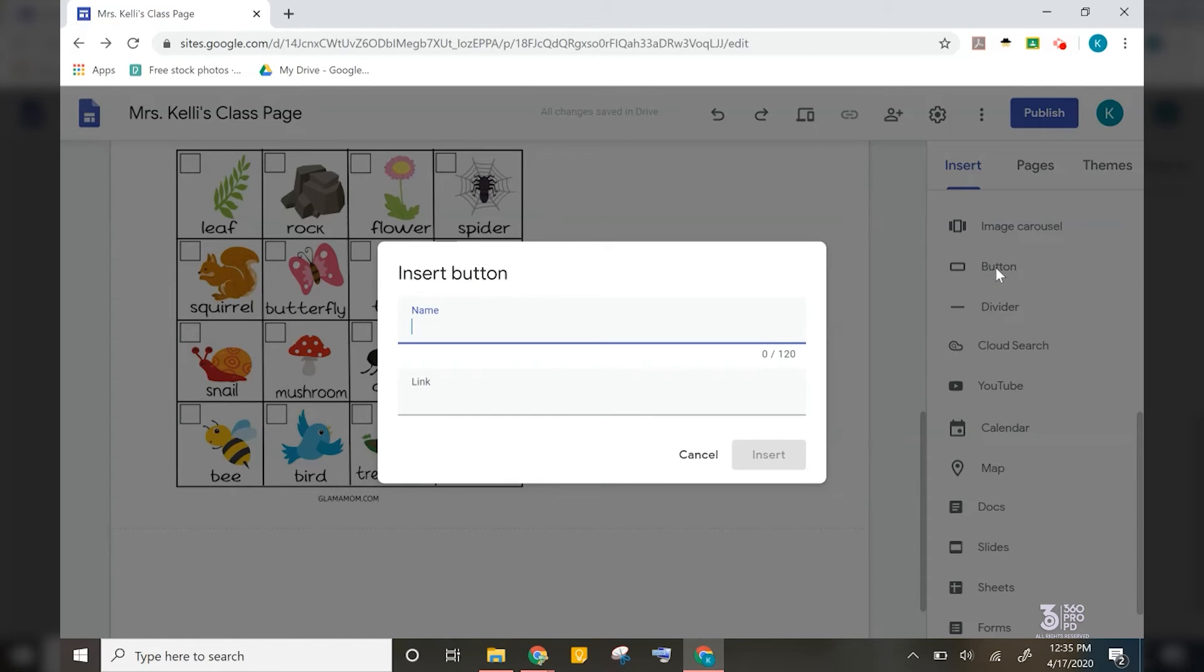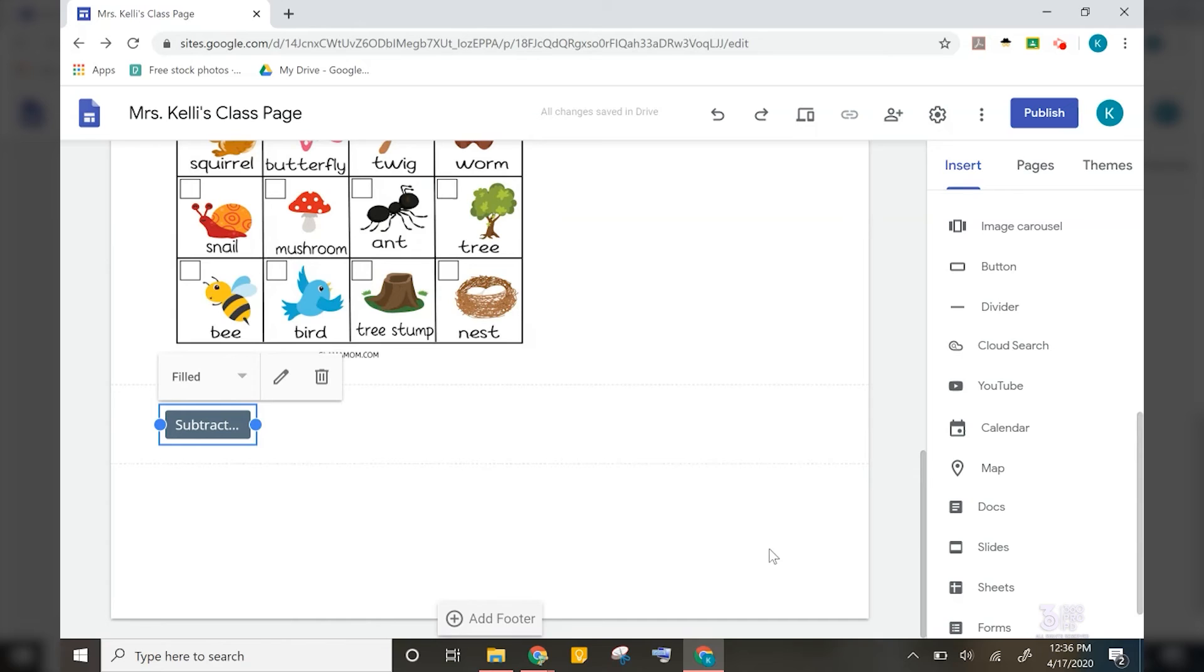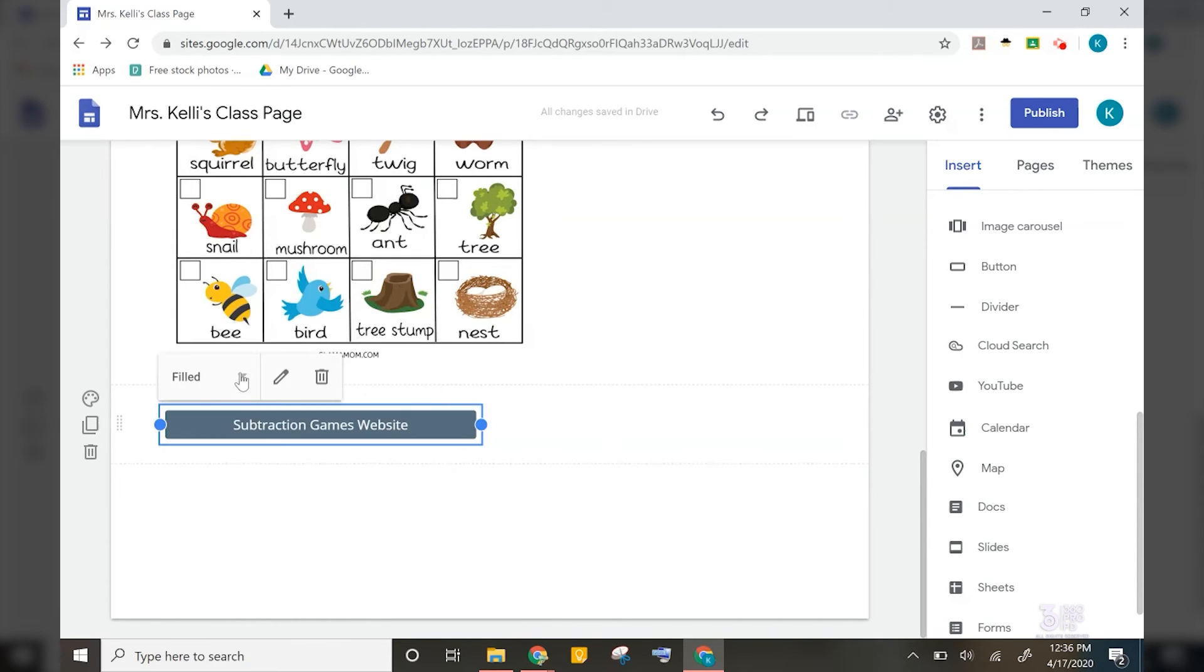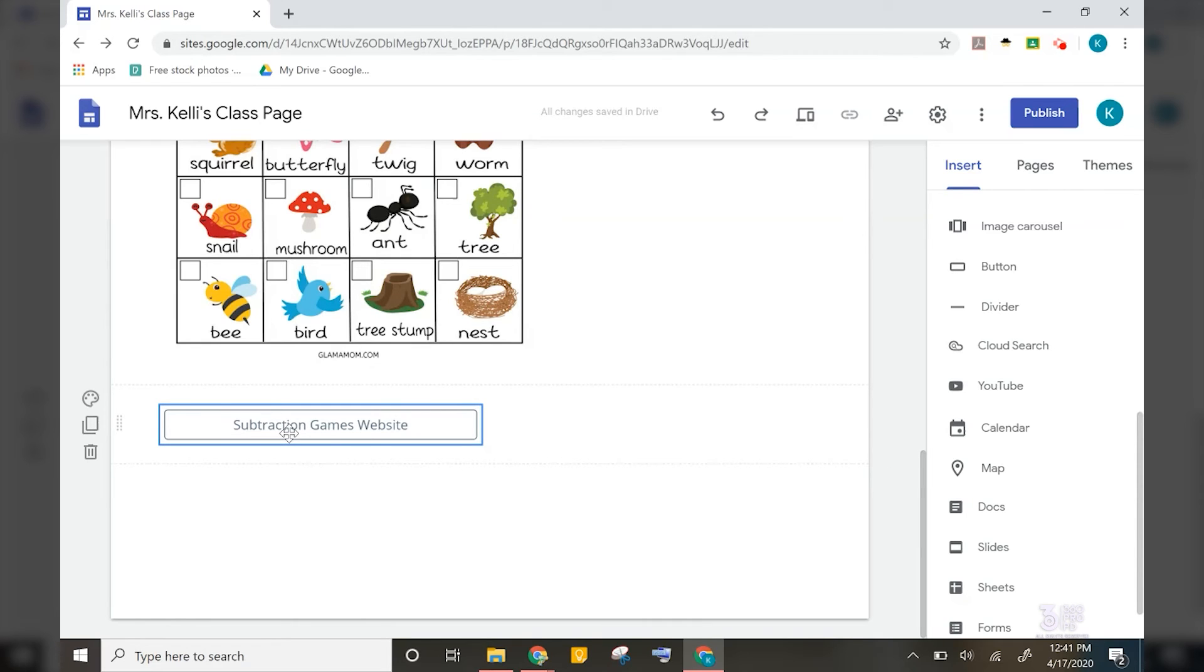Then I'm going to title my button and paste in my link. After this, I can click on the button and resize as well as change my fill options. So now when my students go to my website and click right here where it says subtraction games website, it will bring them straight to the website.